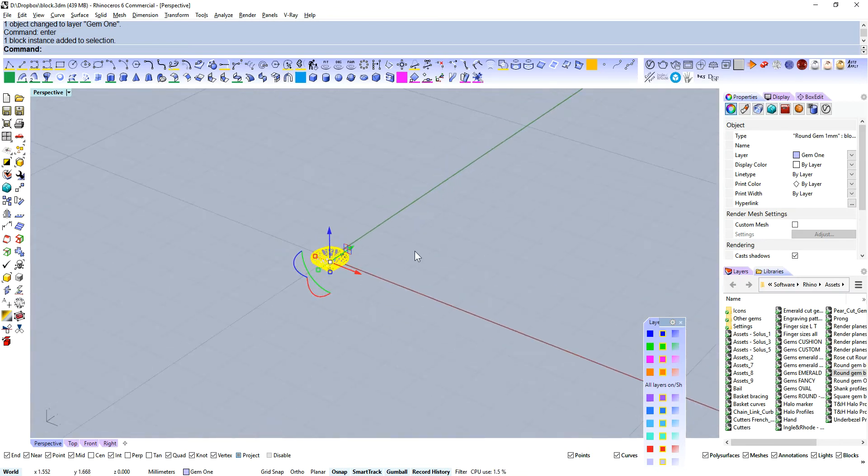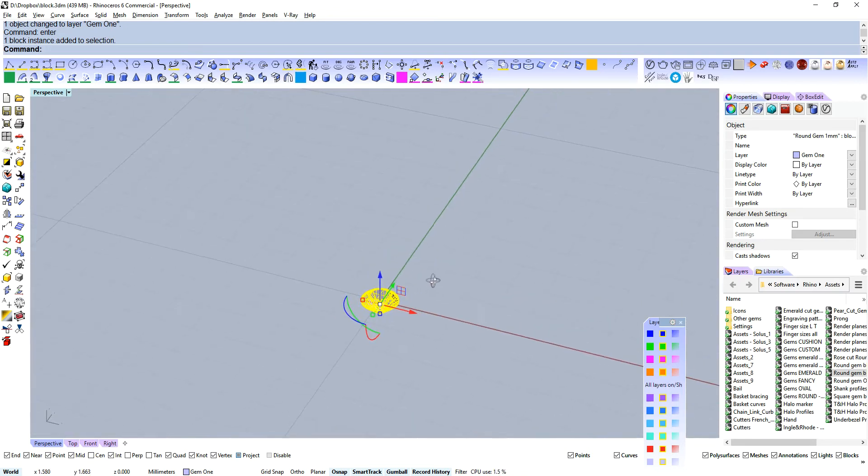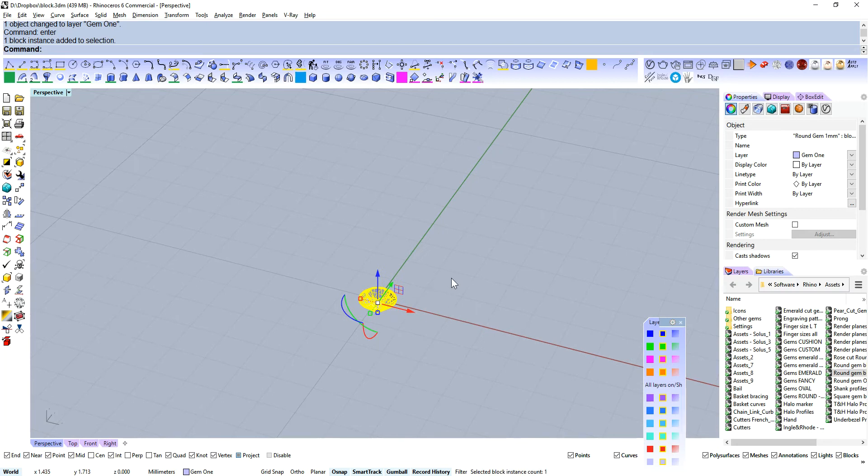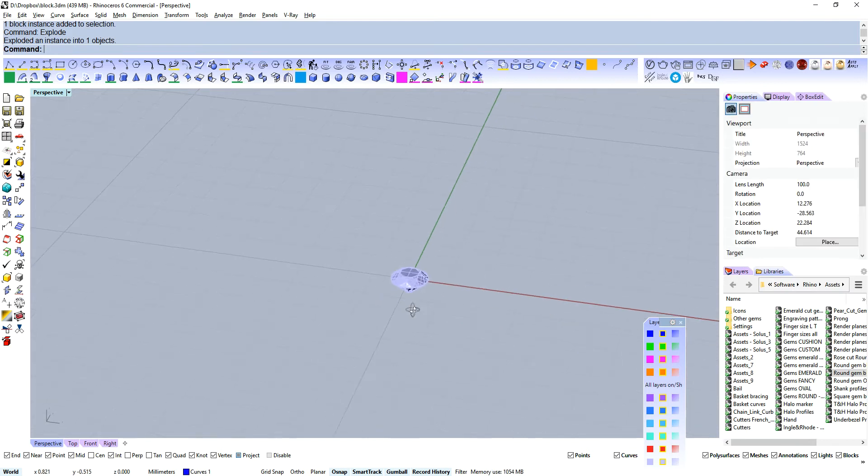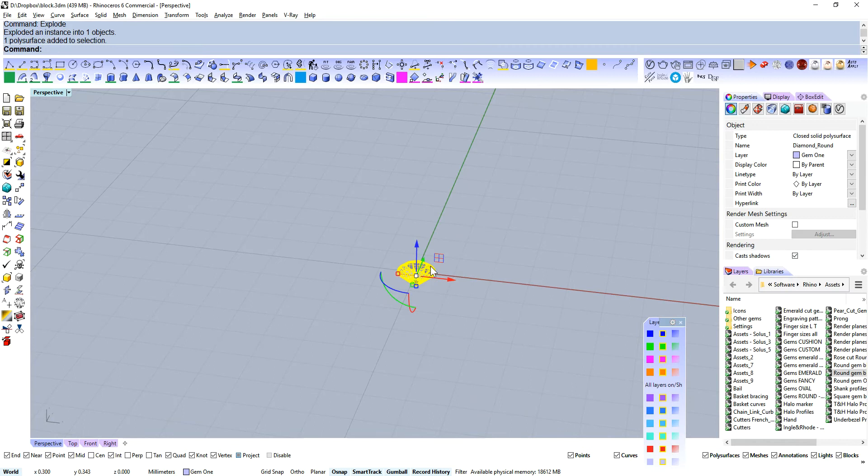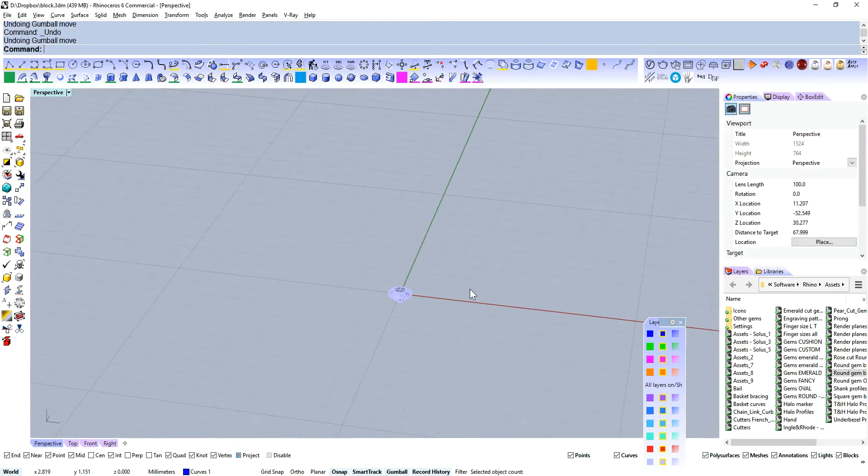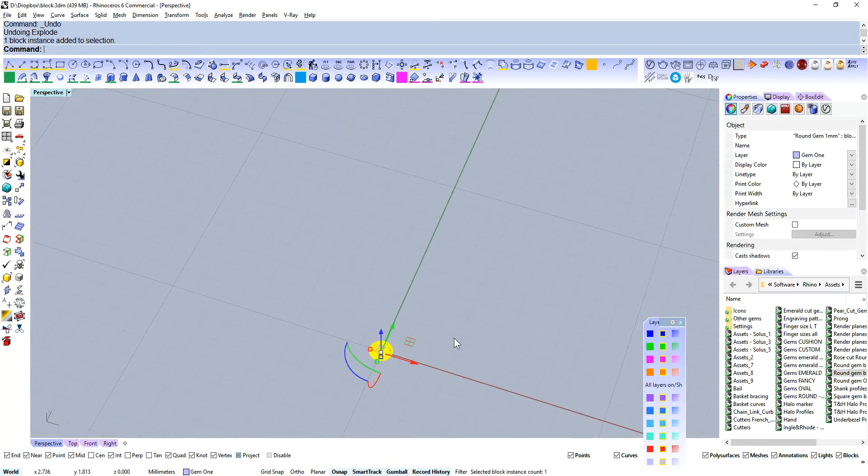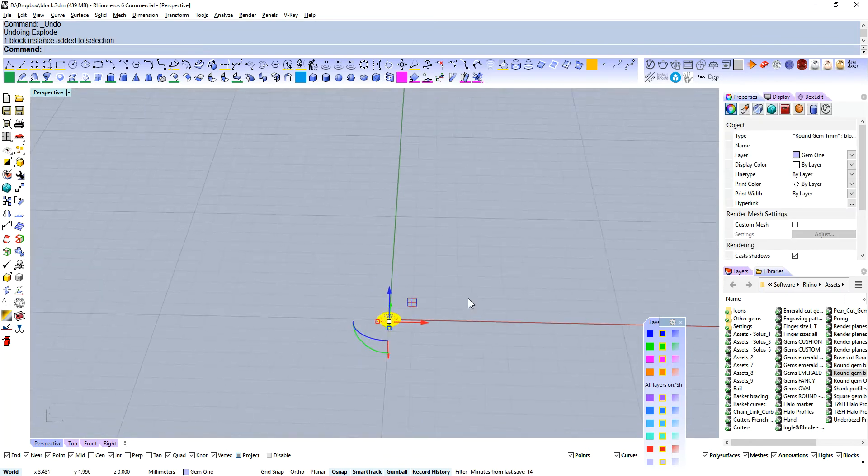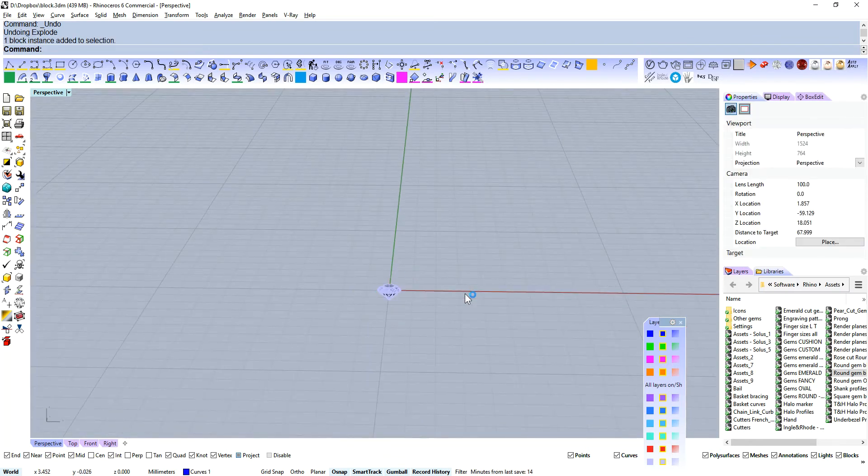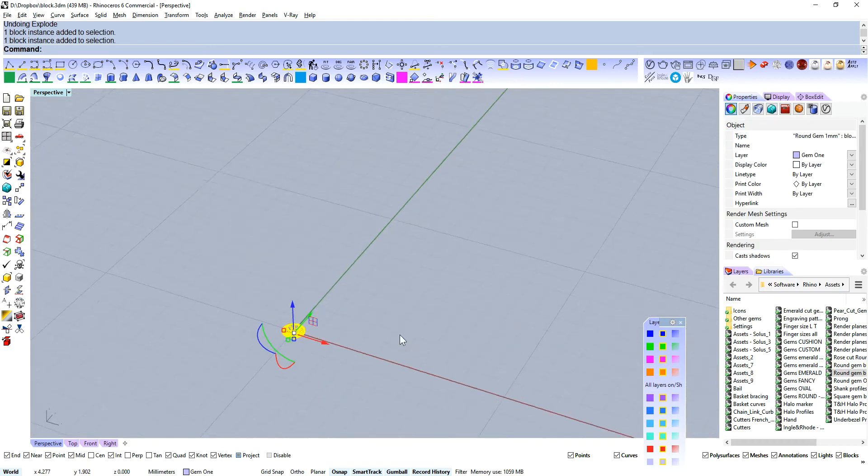So we've got a round gem one millimeter. Let's say that you don't want this to be a block instance anymore. All we have to do is type explode. You can see that's been exploded into one closed solid poly surface. And again, now if you make duplicates, you are truly duplicating that geometry.